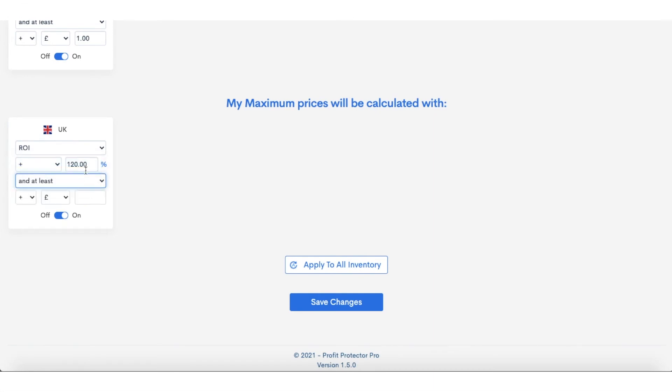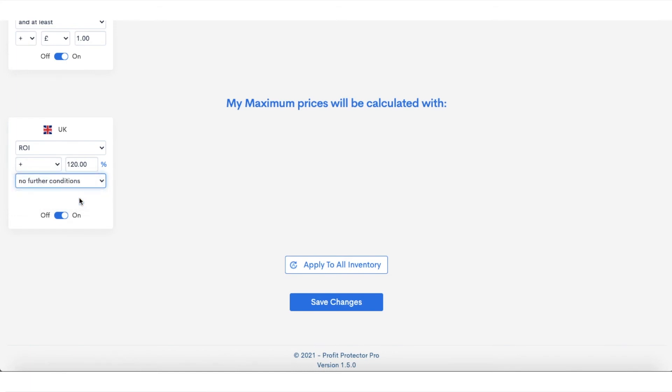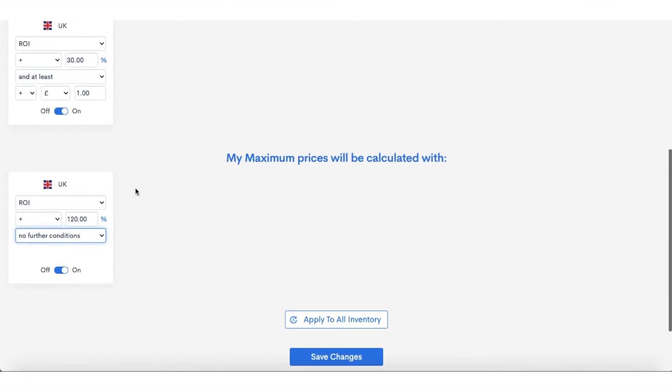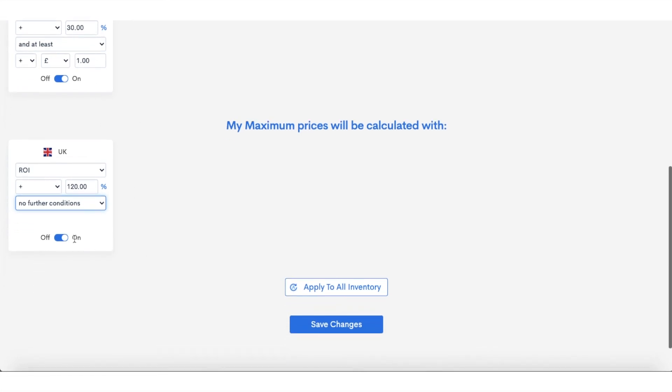And you could put, once again, a pound there—a certain pound amount that you would like—but I've personally put 'no further conditions' because I'm happy with 120% ROI and I've already set the minimum there of one pound.